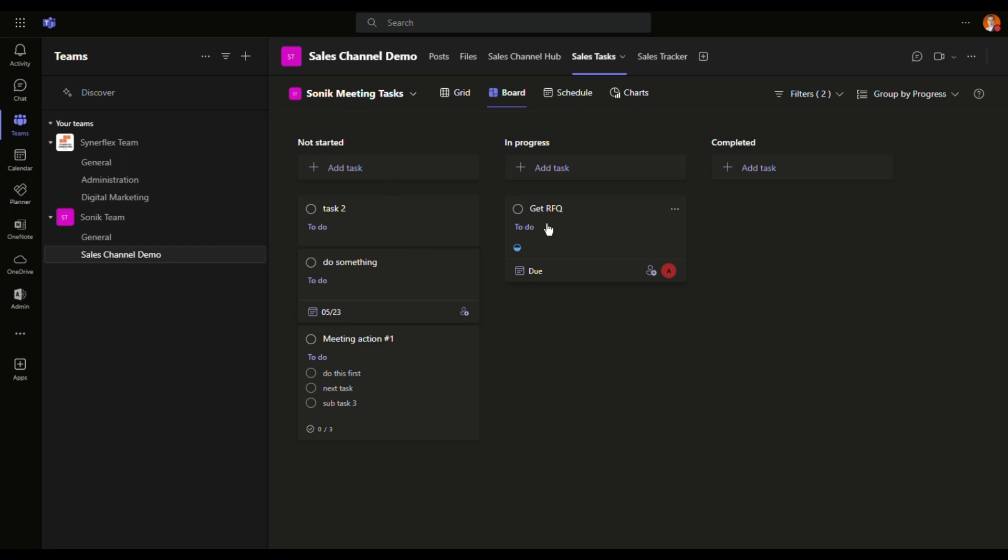This is what we call Kanban board. Now you want to learn more what is Kanban, K-A-N-B-A-N, leave a comment Kanban right below. I'll create another video to talk about that. It is one of the Agile or Lean tools.